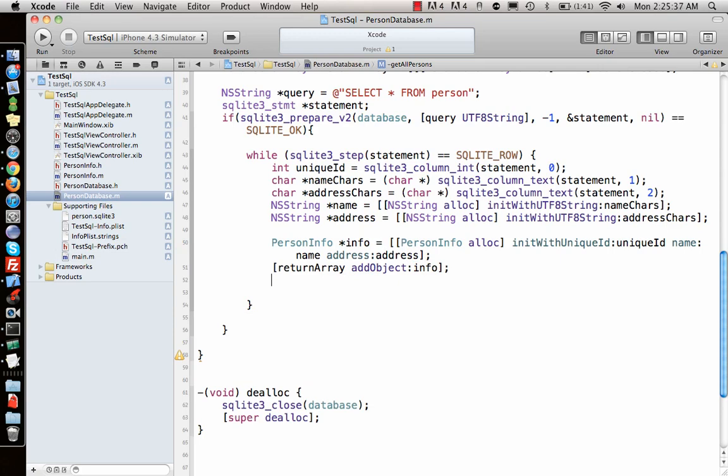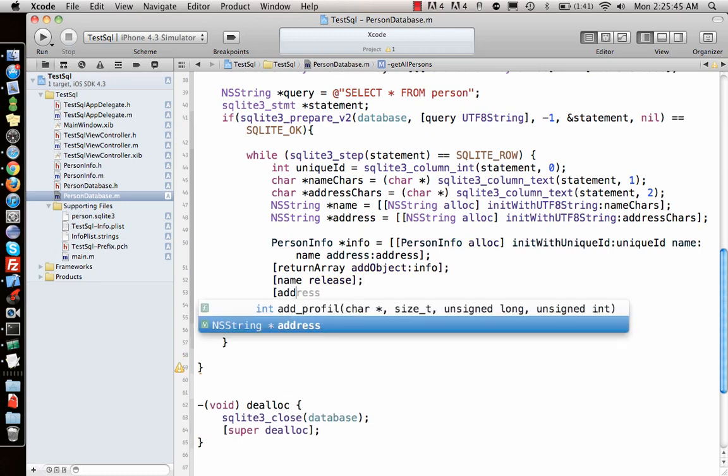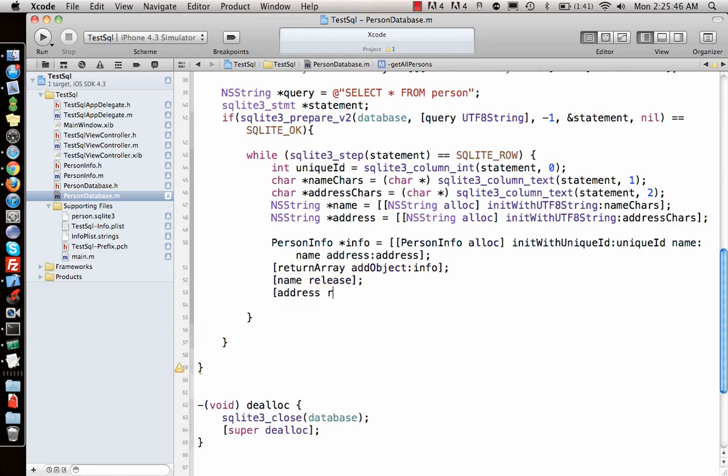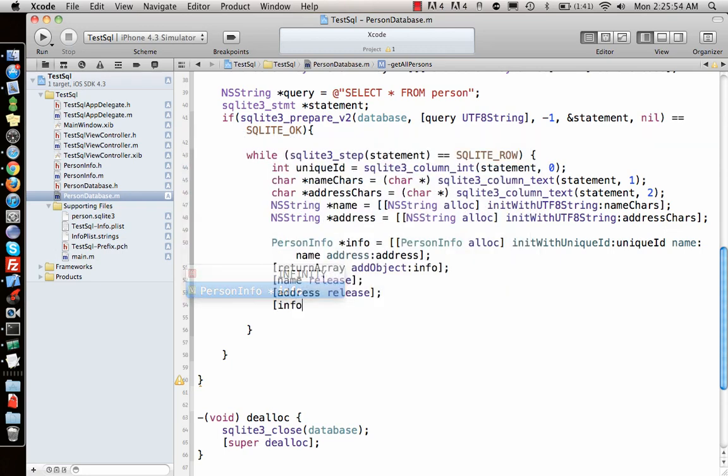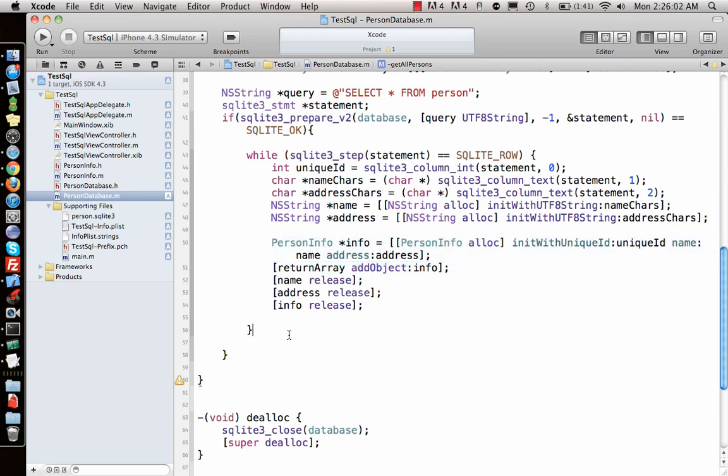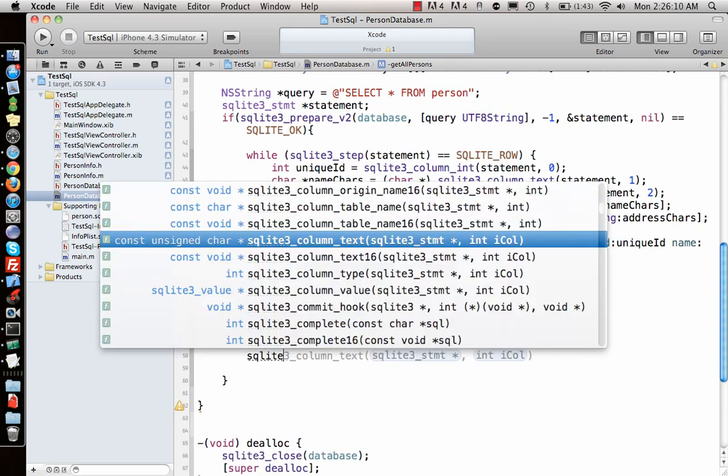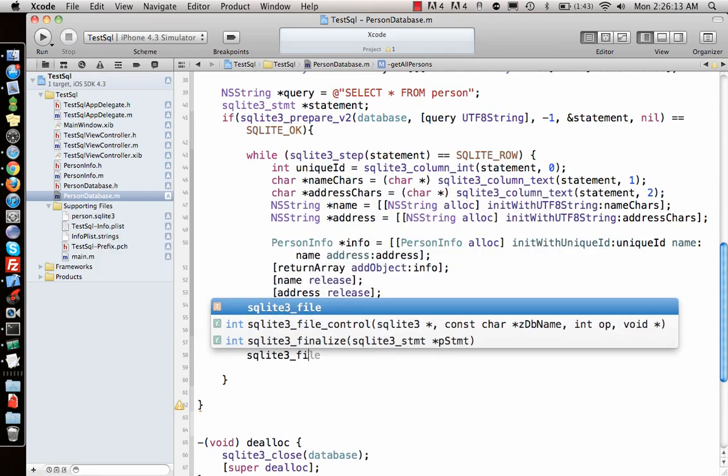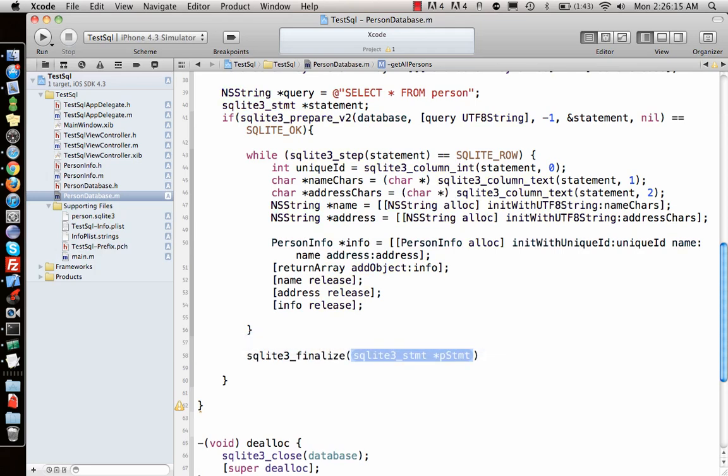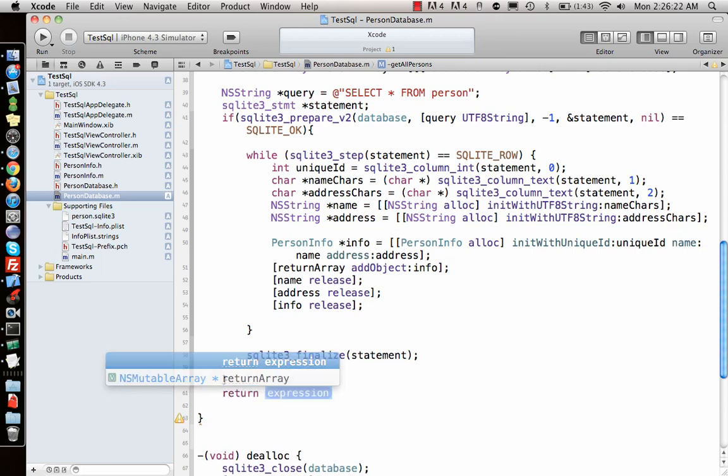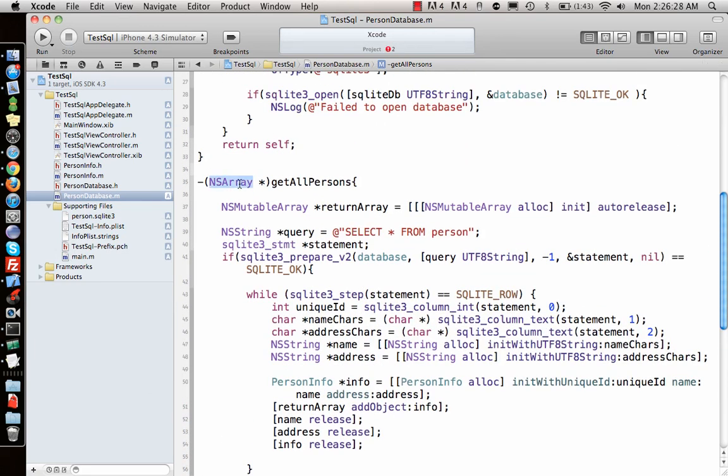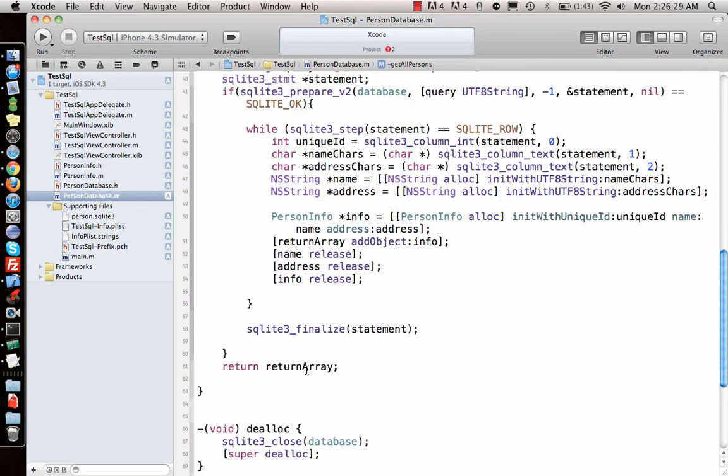Then we'll say returnArray addObject and add this object inside that returnArray. What else did we allocate? Name release, then just release whatever we allocated. We don't want memory problems. The info file we have added to the array so we don't need that info anymore. After that, once I'm done with all this, I have to finalize the sqlite statement. This is required. Finalize the statement, and then return returnArray. The return type is an array, we have to give back the array which we created. This will have all the elements from the person table.